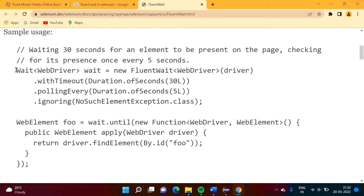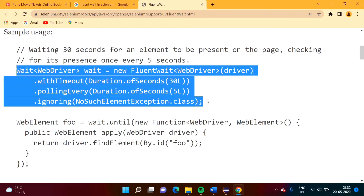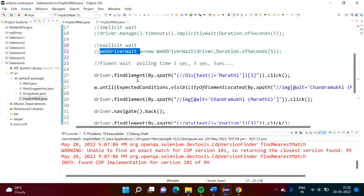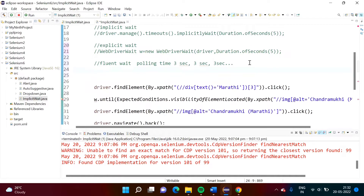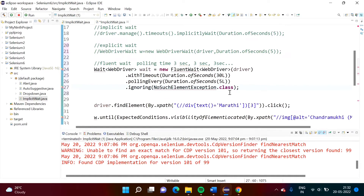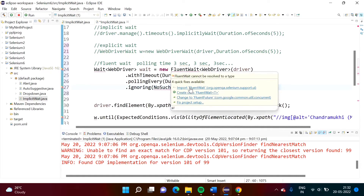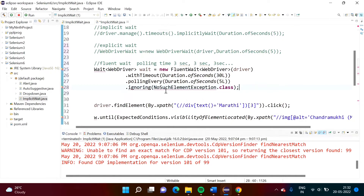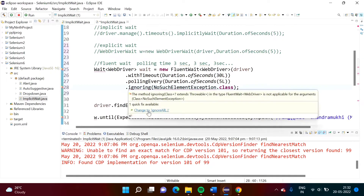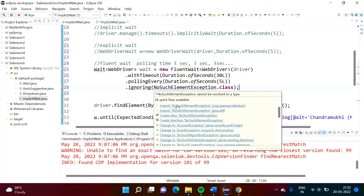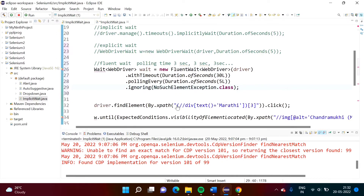Now we will copy this code and mention it in our file. It is showing red lines, so we will import the required things — import NoSuchElementException, and also import the Wait class. No need to mention the 'L' suffix, so we'll remove that. So the first step is done.